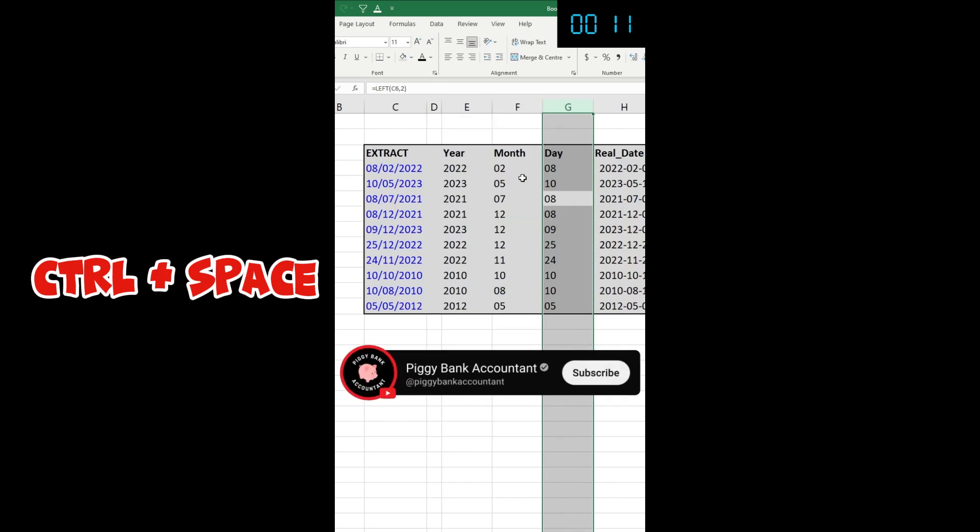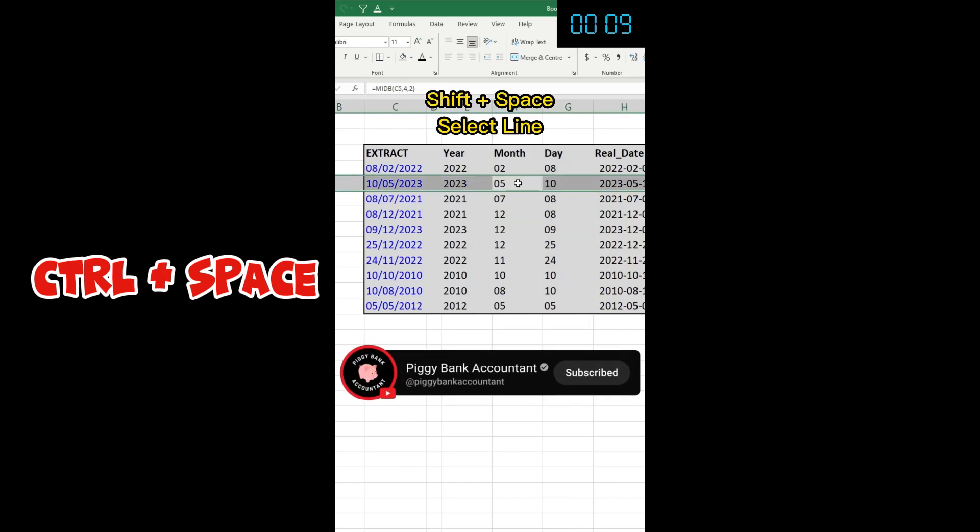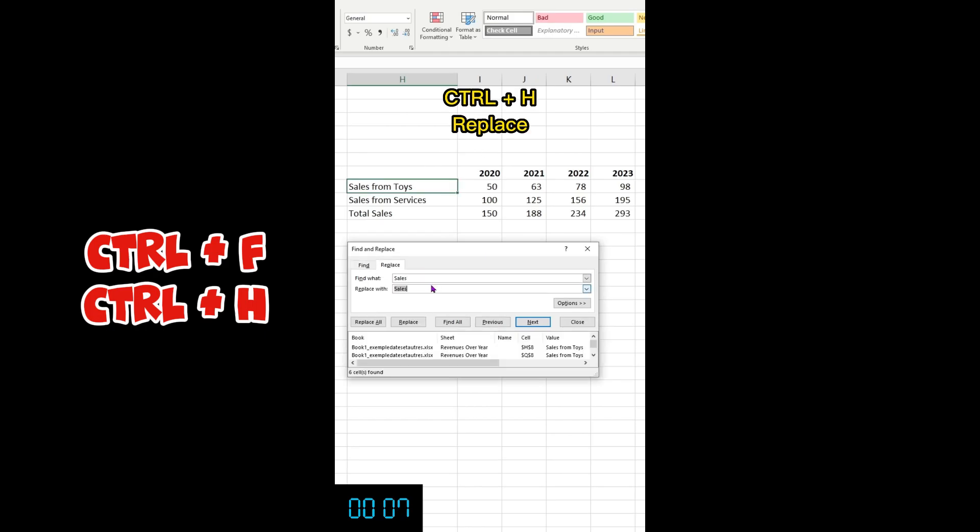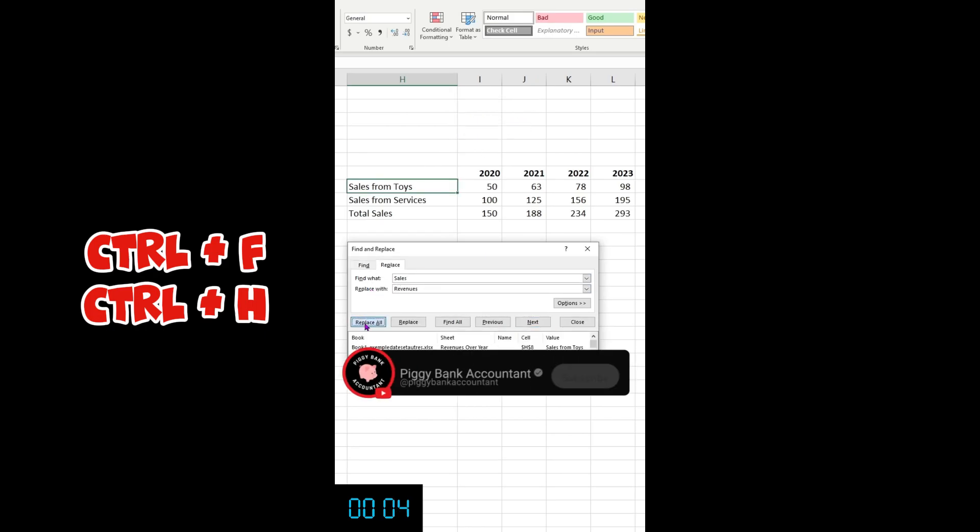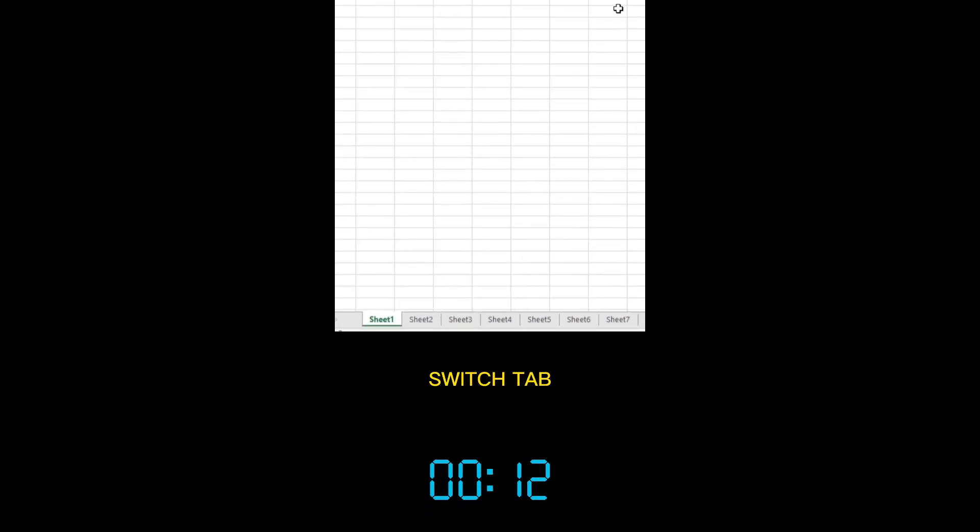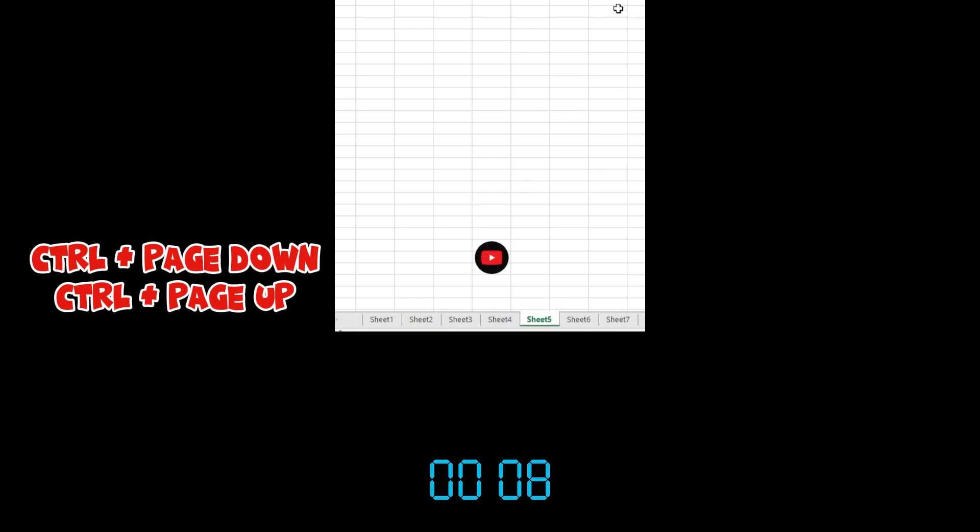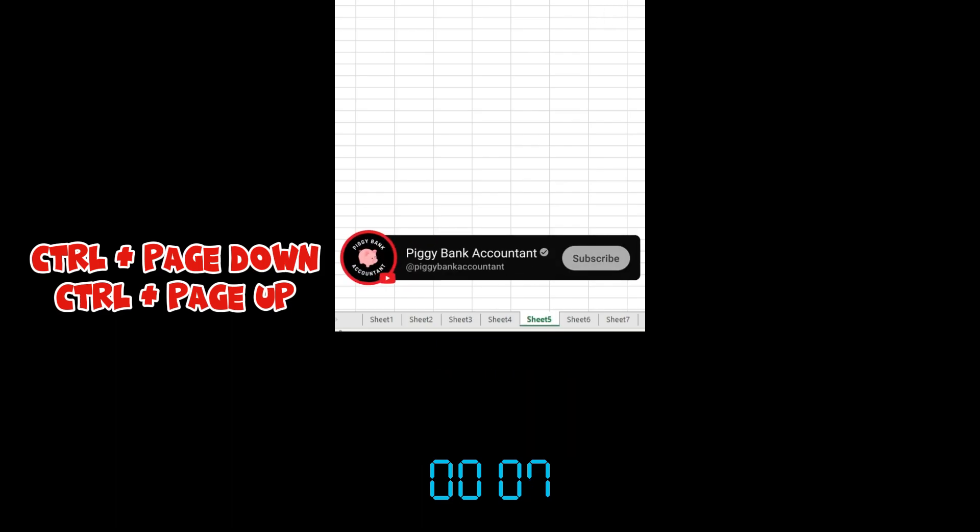Ctrl+Space to select the columns, and then you can also use Shift+Space to select the line. Ctrl+F for find, Ctrl+H for replace. To move between tabs you can use Ctrl+Page Down and Ctrl+Page Up. I personally bound those two keys to my mouse so I can go really fast.